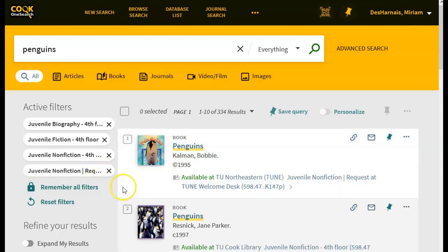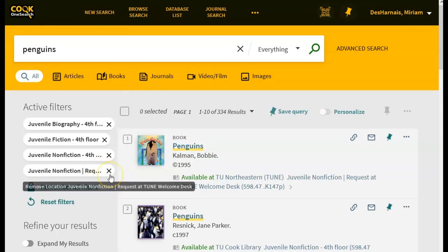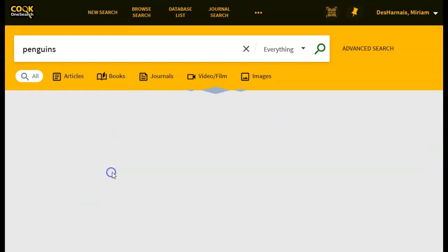If you are not at the TU Northeast Campus, you can get rid of this one that says Request at TU Northeast Welcome Desk. Thank you.